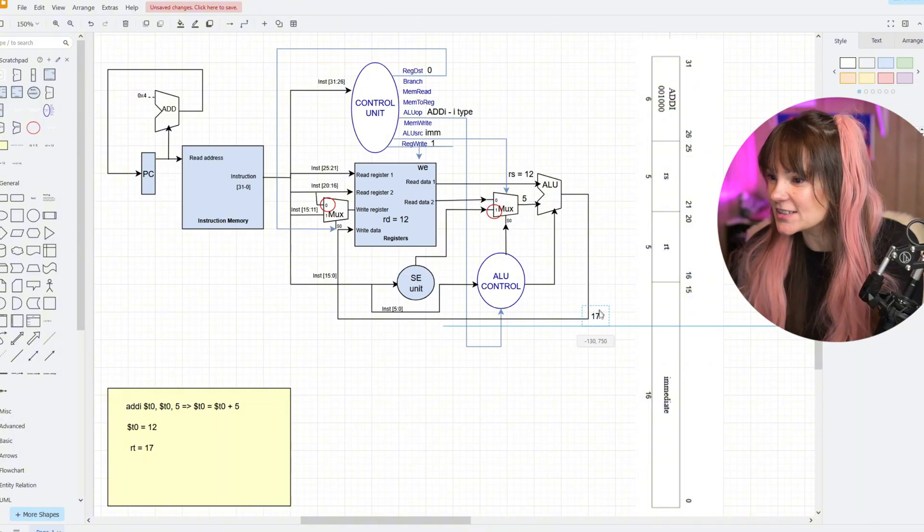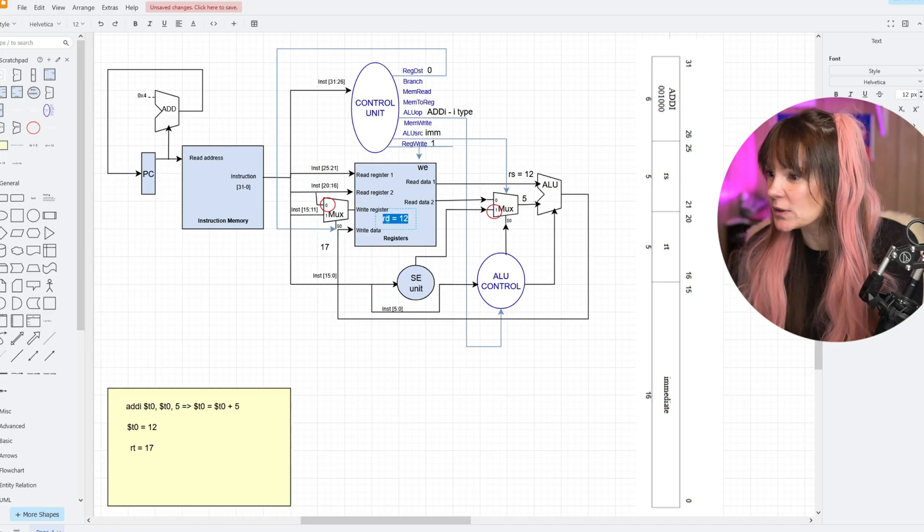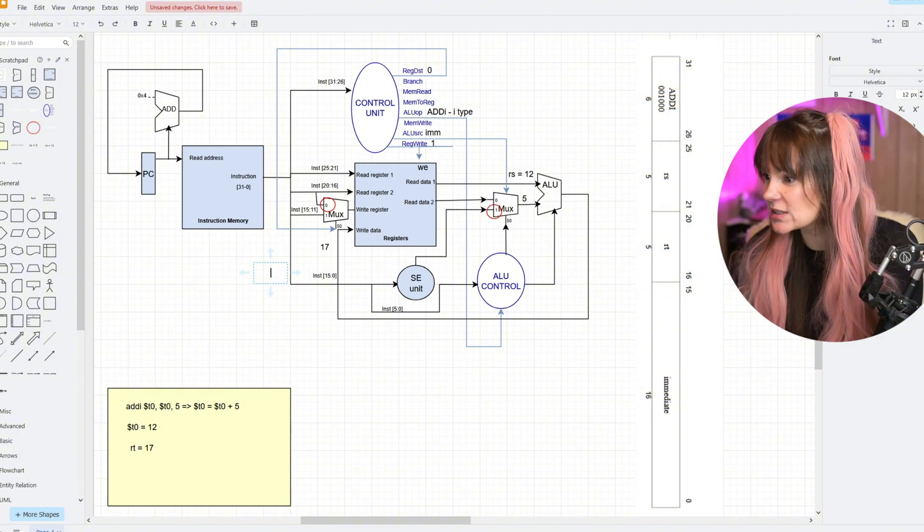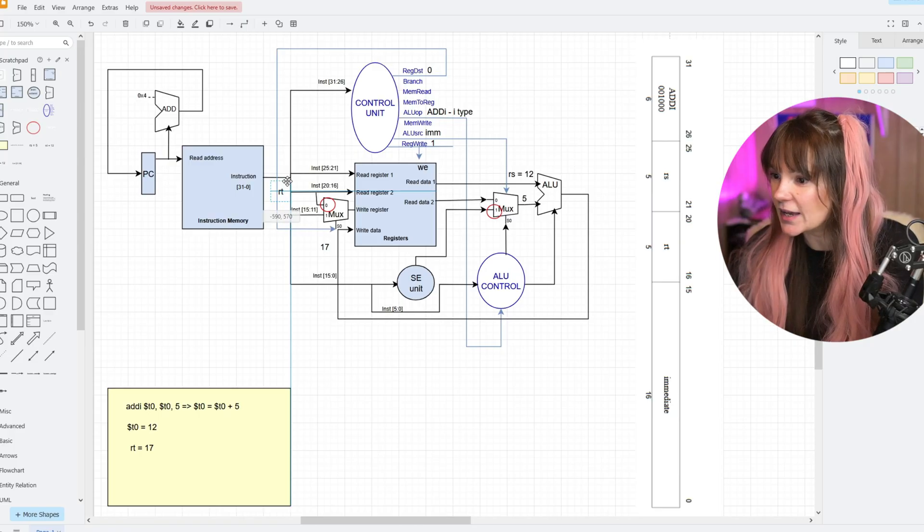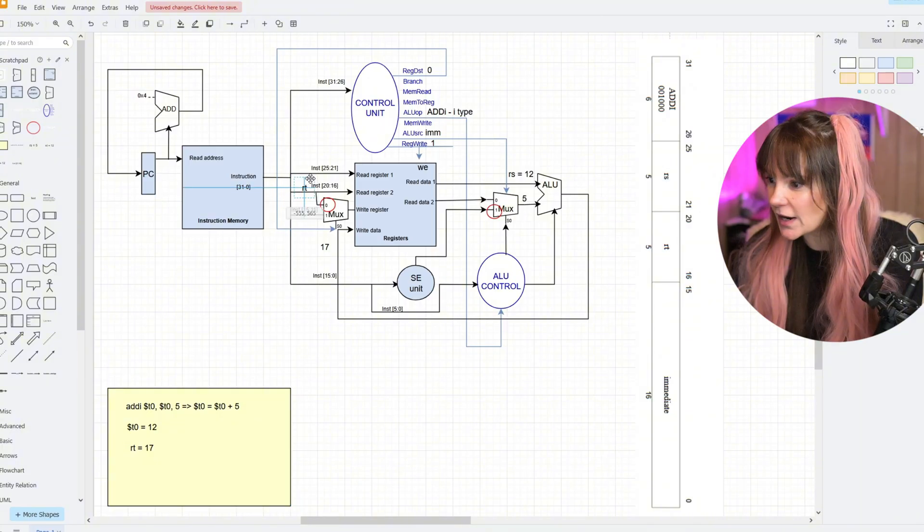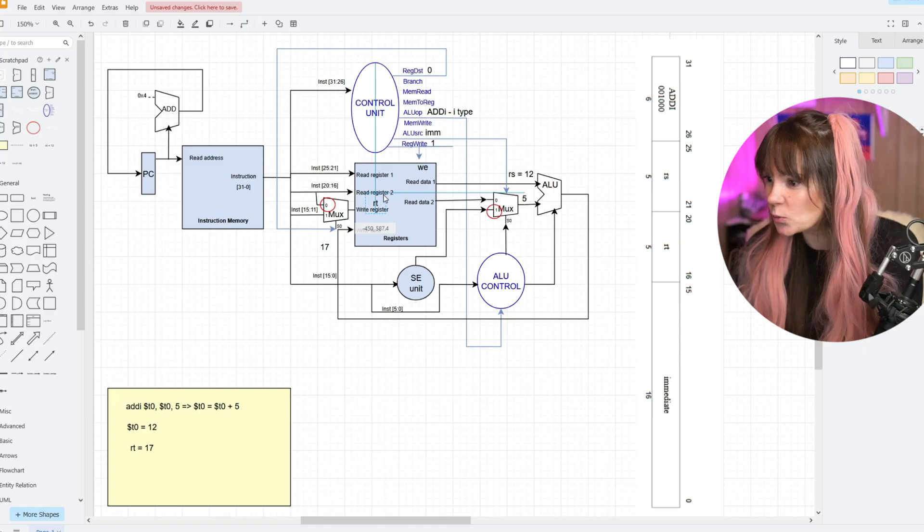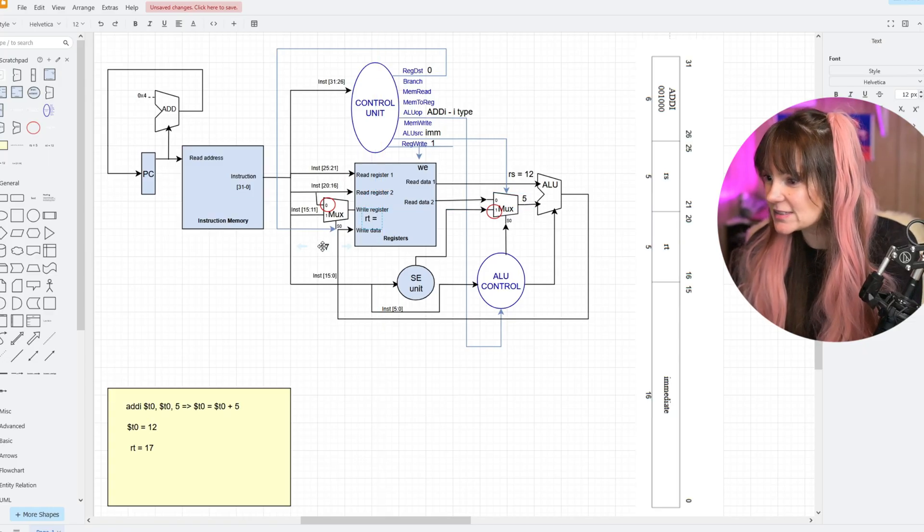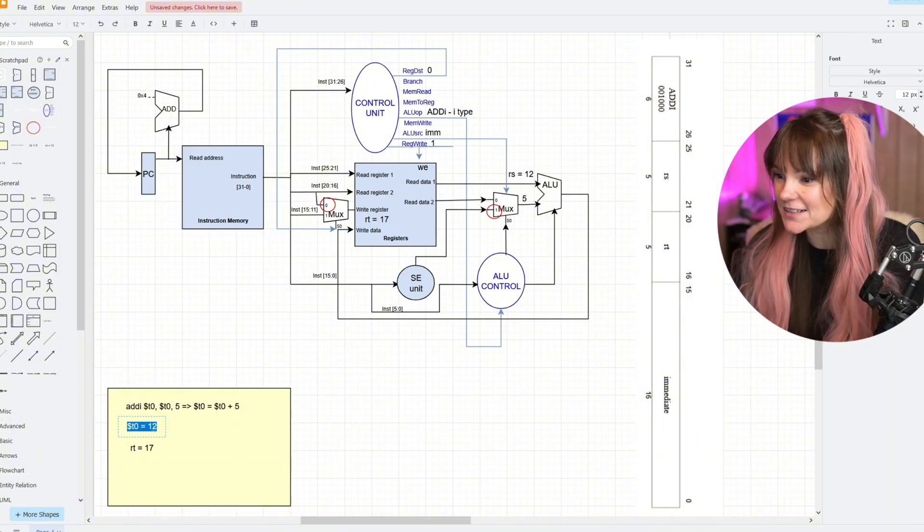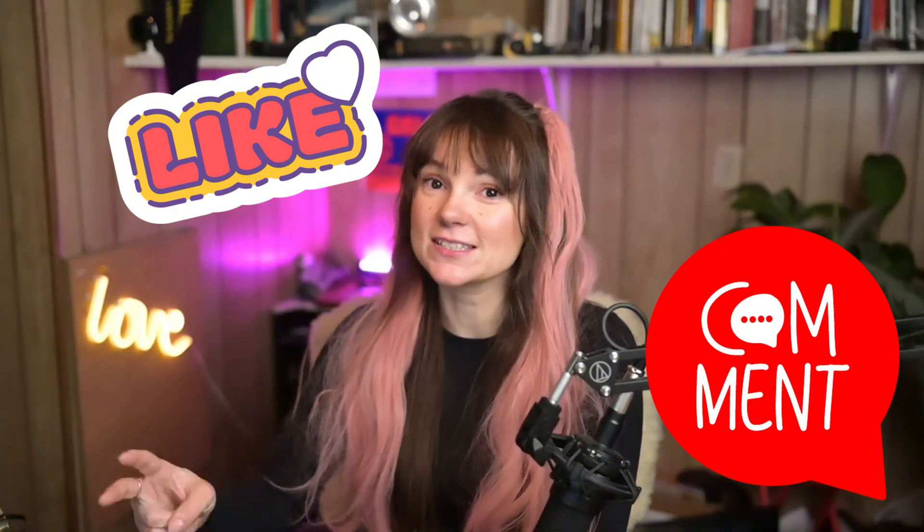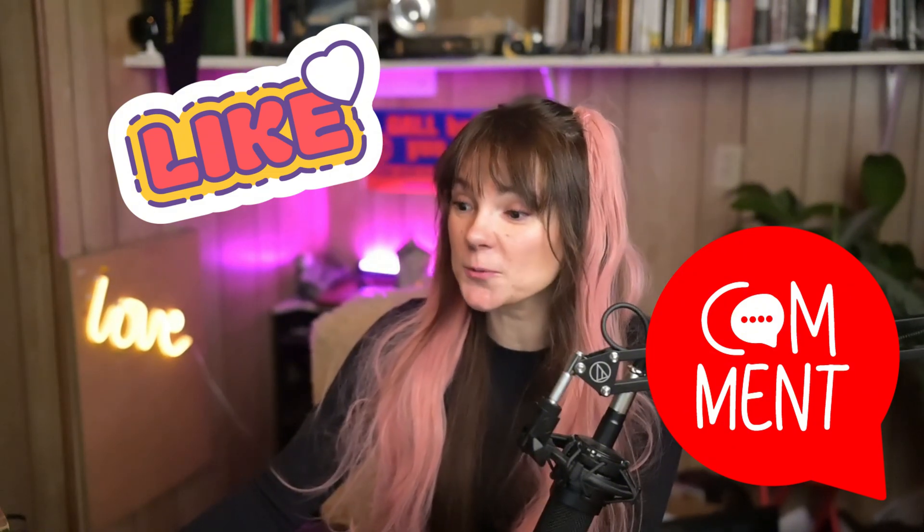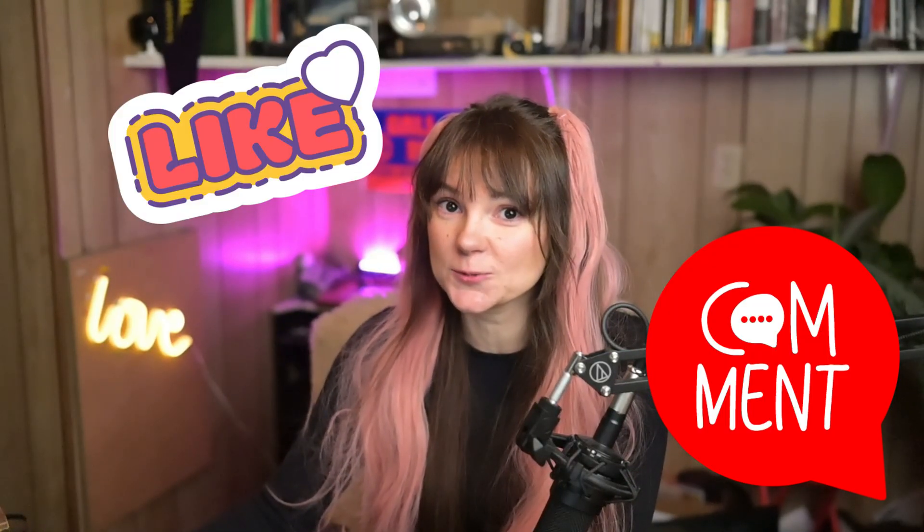17 travels over to the register file. We don't have our RD here anymore, but we have the RT register, bits 20 through 16. The mux will choose 0, and it will go into the right register. That's how it comes to the register file and waits for the value. We got 17 now in T0. We just covered ADD and ADDI, which is just two types of instructions. In the next video, we're gonna look at load word and store word, so stay tuned. See you next time. Thank you.